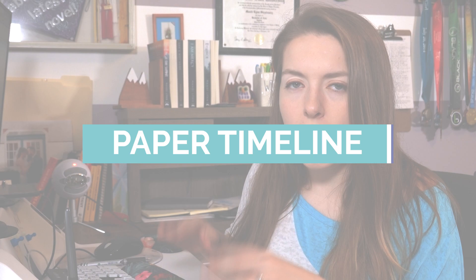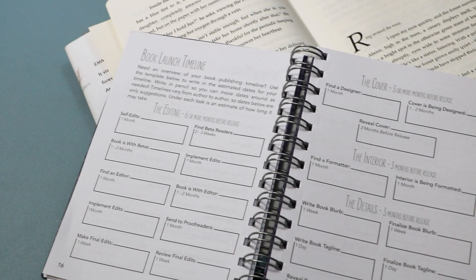When it comes to your book publishing timeline, there's two major types: the digital book publishing timeline and the paper book publishing timeline. I first want to talk about the paper book publishing timeline. So I personally use the Book Launch Planner. This is a planner that I designed for myself and for other authors that you can use during the book publishing process. It has checklists, templates, and of course a book publishing timeline that you can fill out.